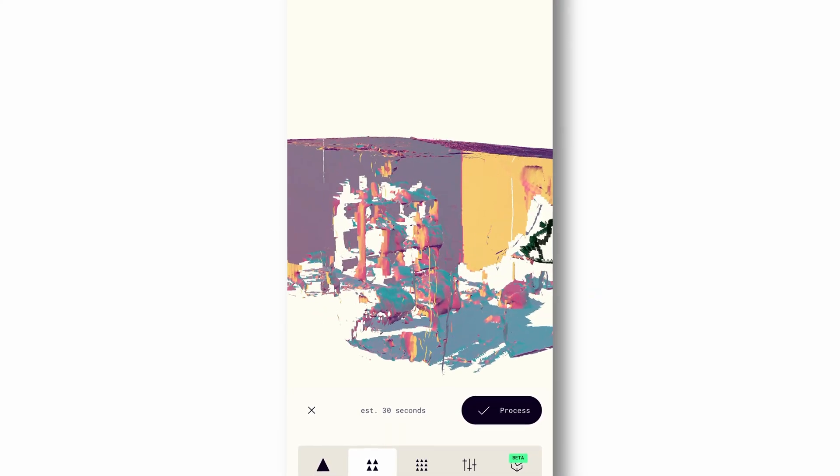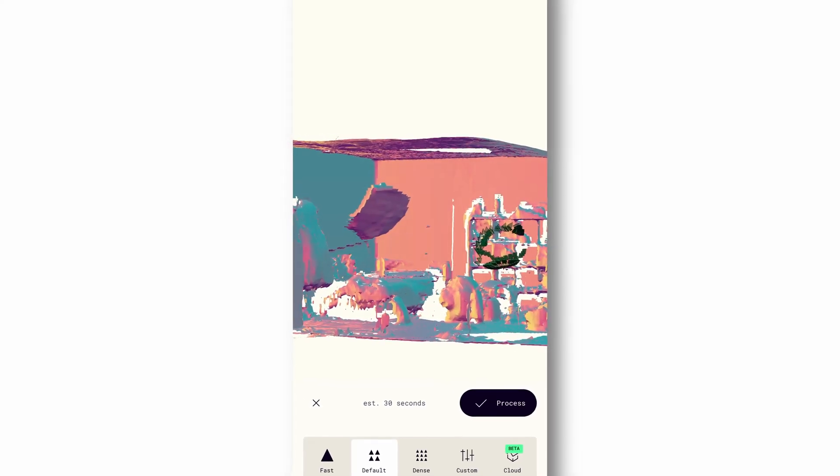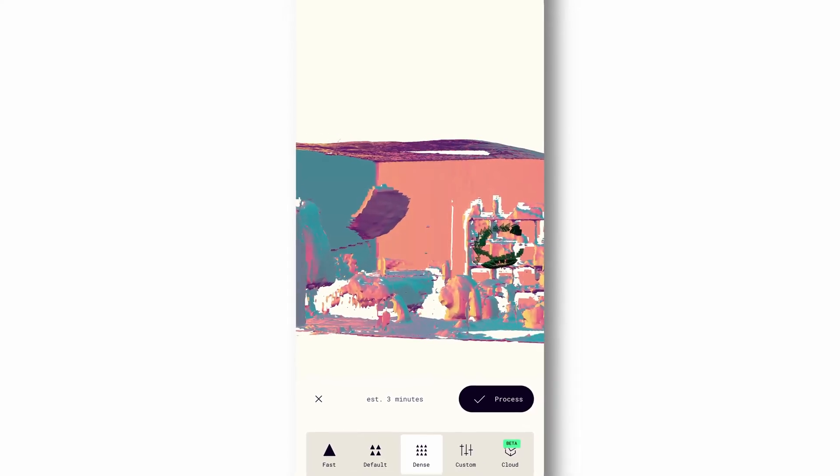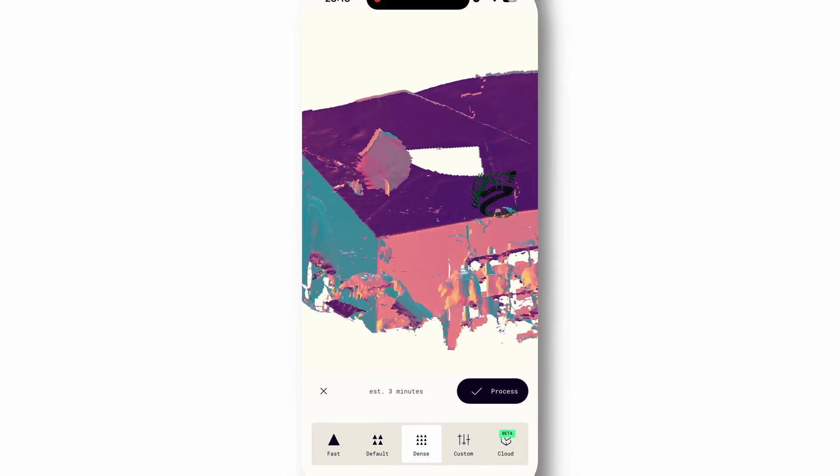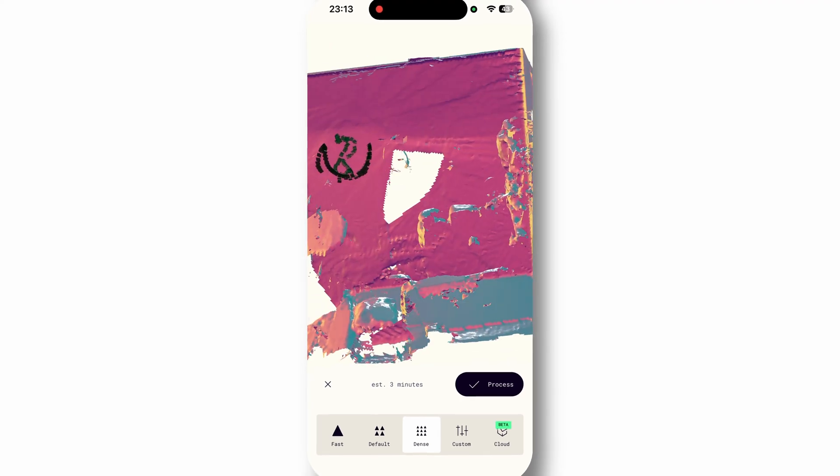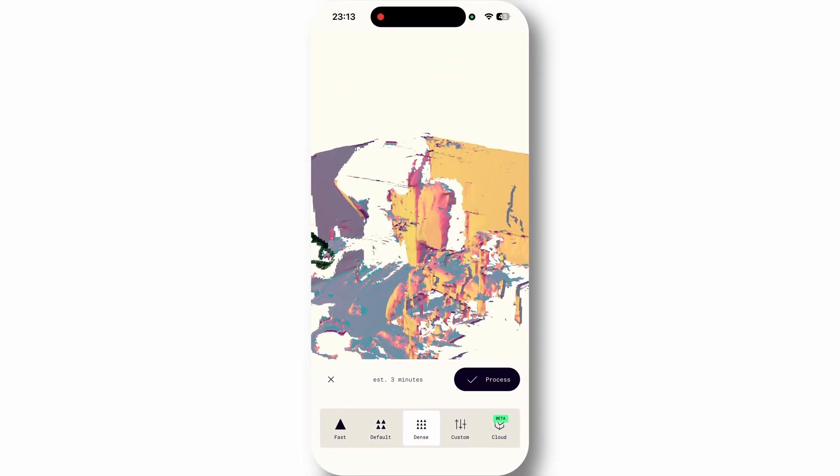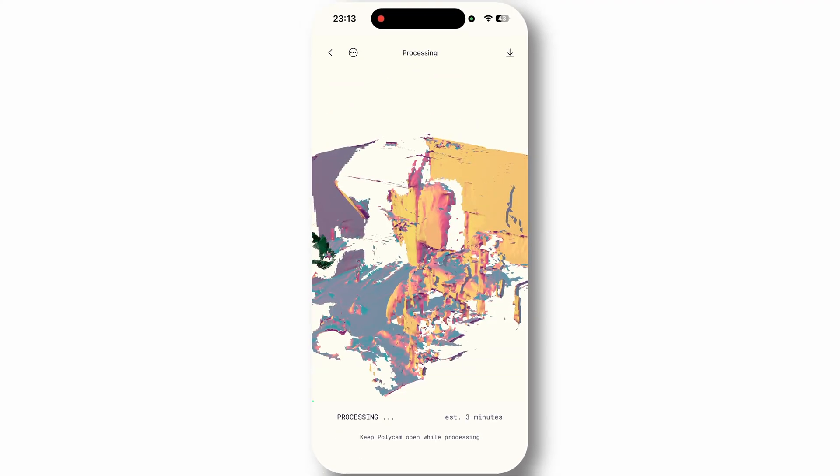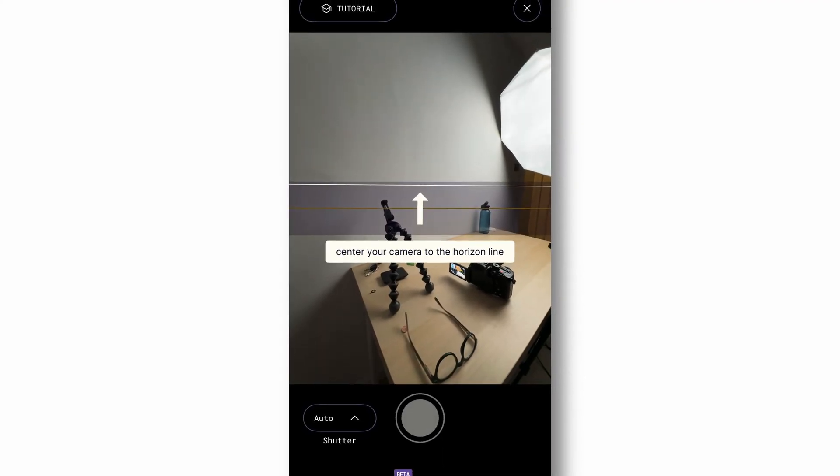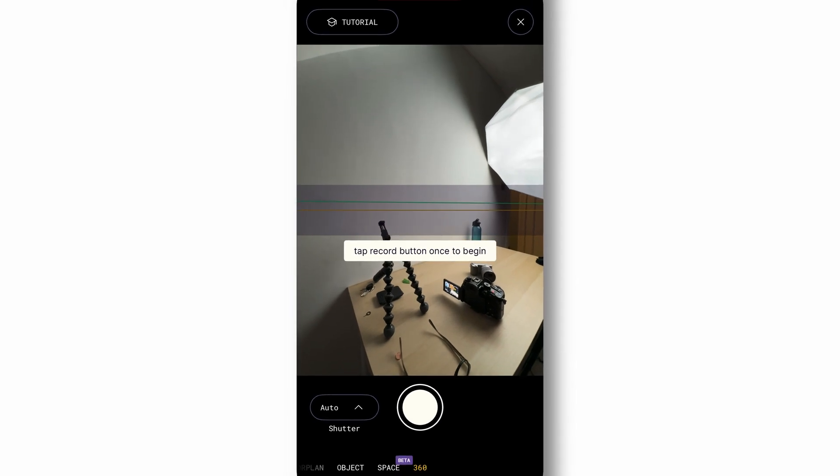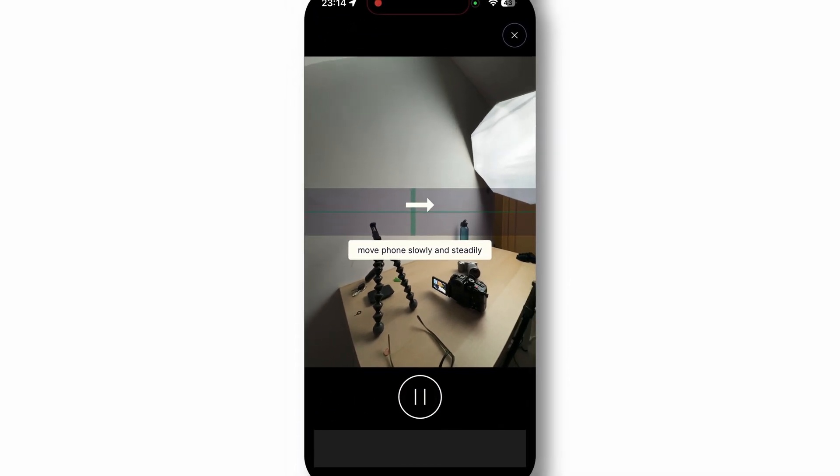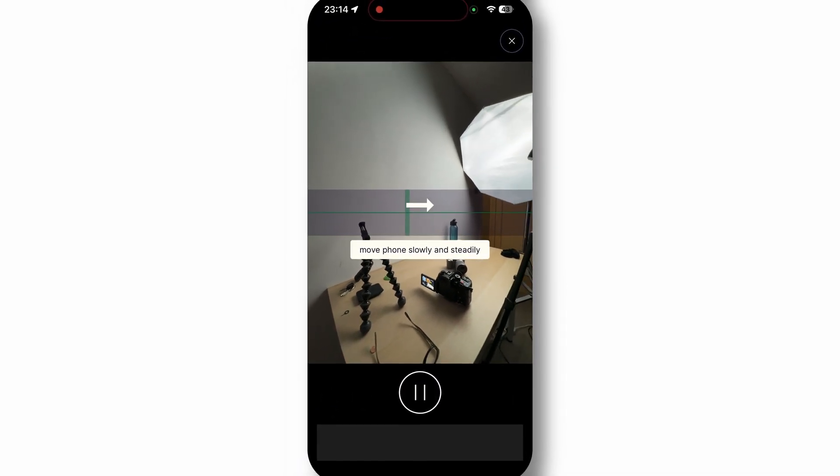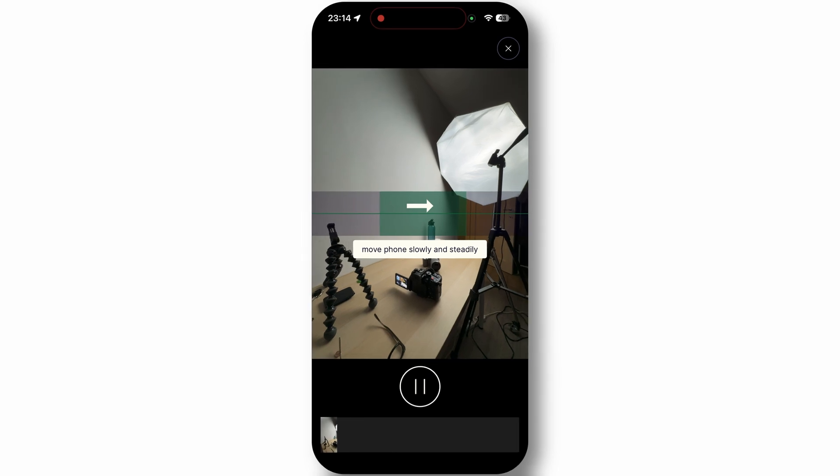Once you've scanned something, you can trim, move, and resize your model right on your phone. Then share it in common file types so it works with popular design apps. Polycam even offers a 360-degree capture option for a full-scene panorama and accurate measurement tools you can use in a browser.